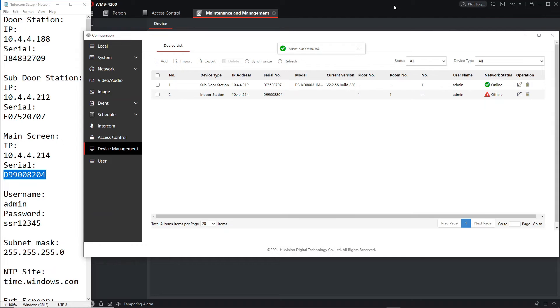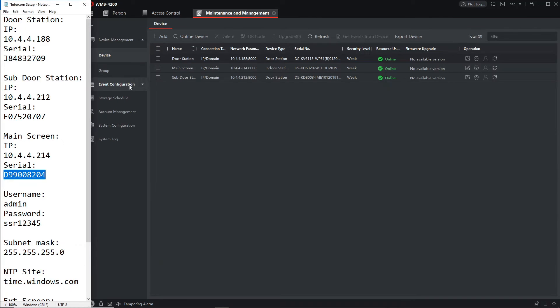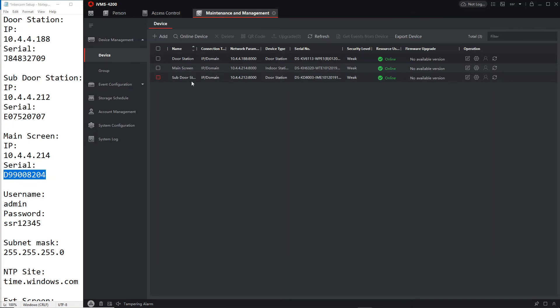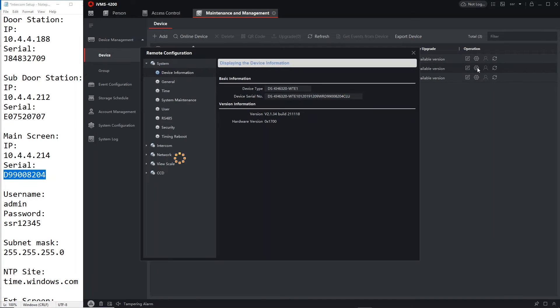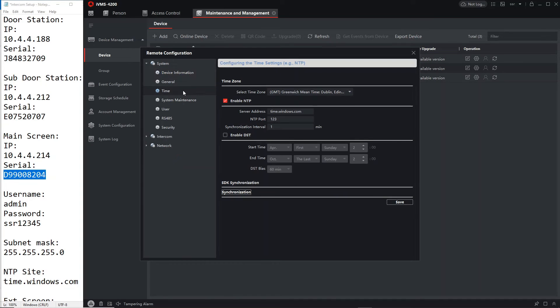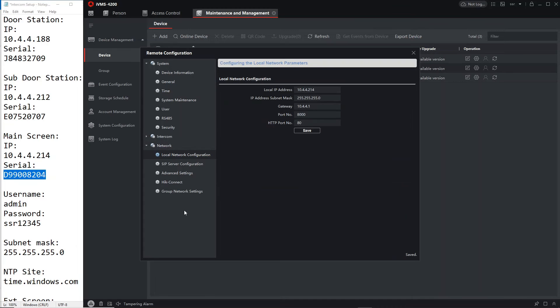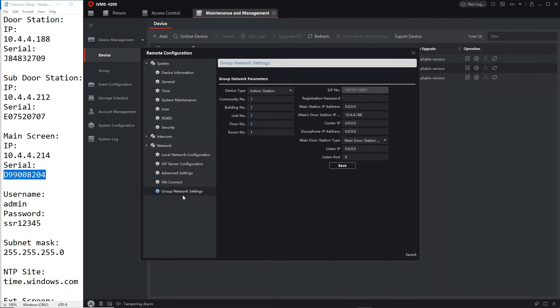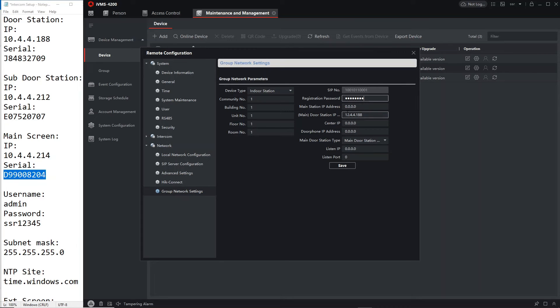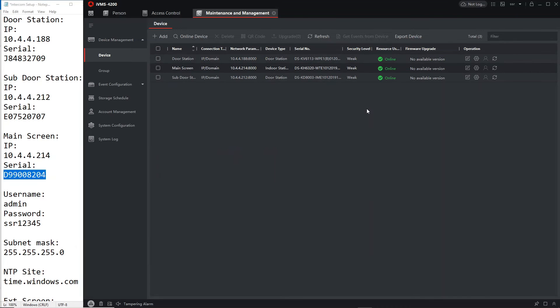Okay so as usual go offline now. We'll log on to our main screen here. As usual guys it takes the time from the door station, perfect, just have to set the DST. Save and then we go to network. Okay main door station IP has found it, perfect. So all we have to do is put in the password.